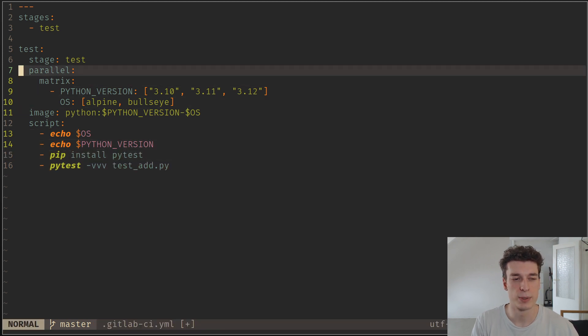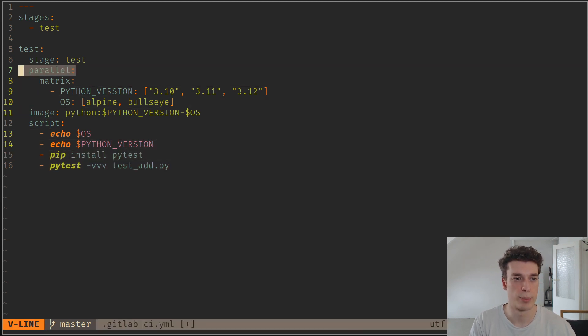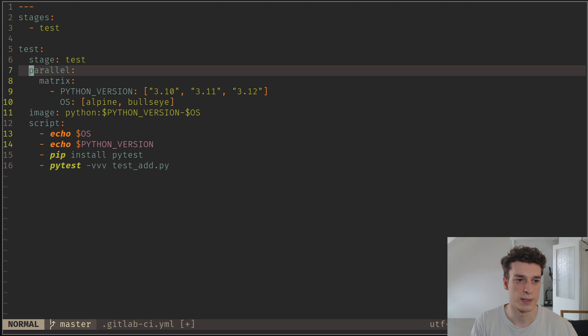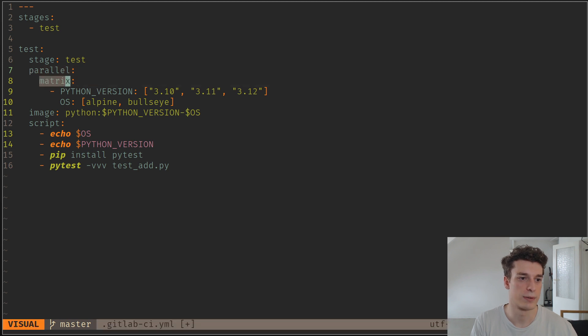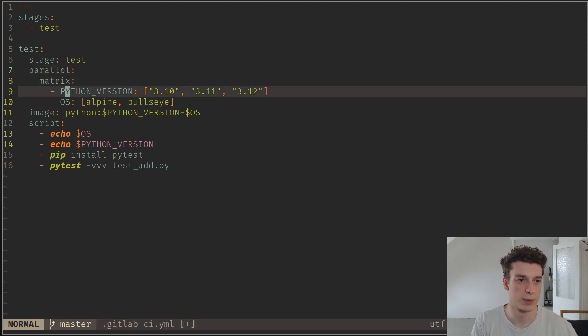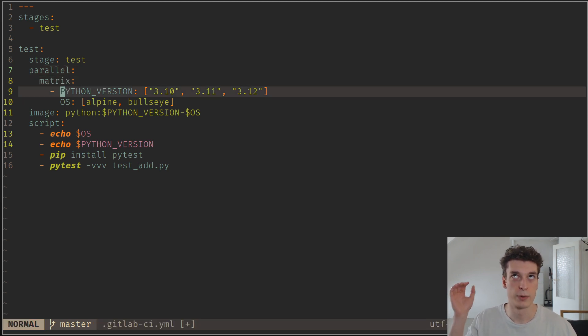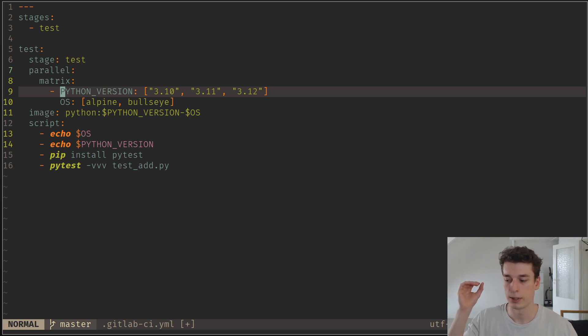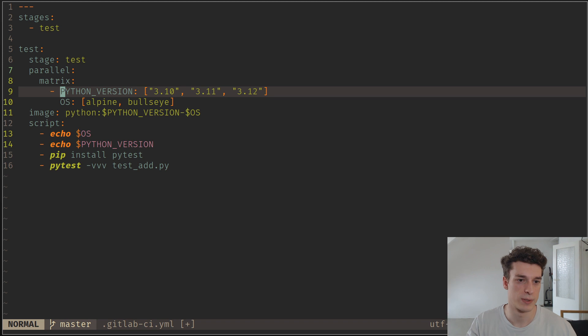Here you can see we have a parallel keyword and it has in itself a matrix keyword. And here you can specify for each of the jobs that are going to run in parallel different environment variables.